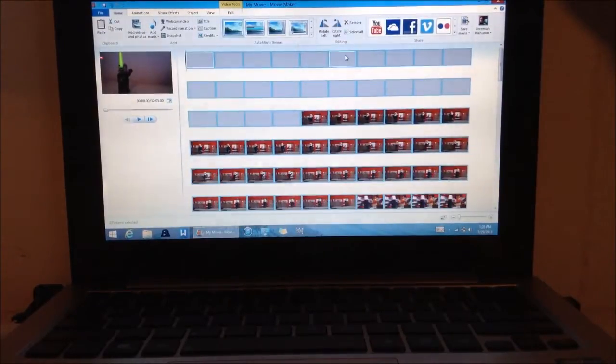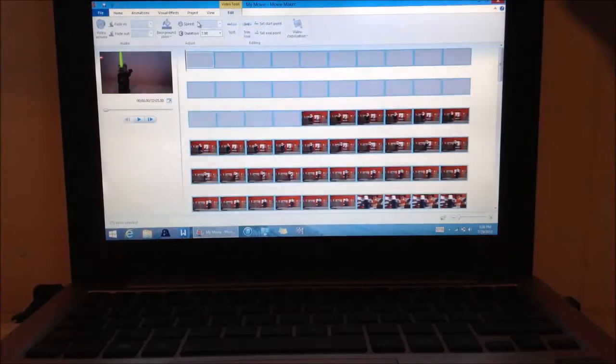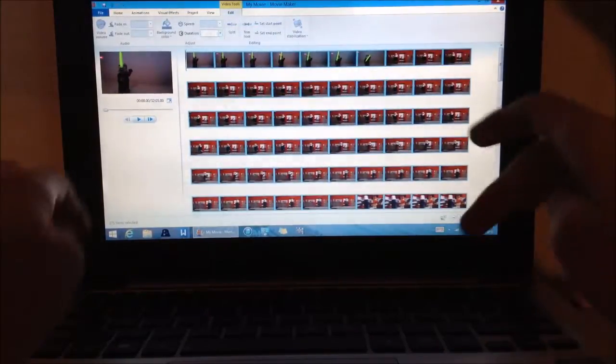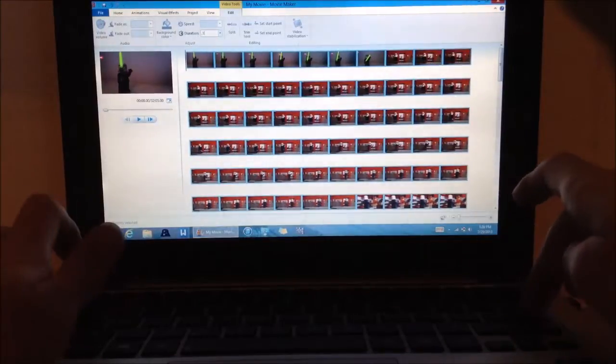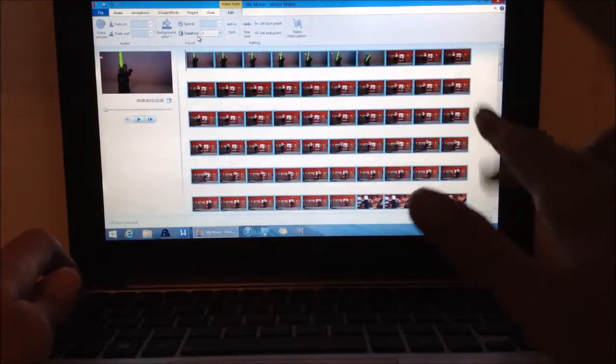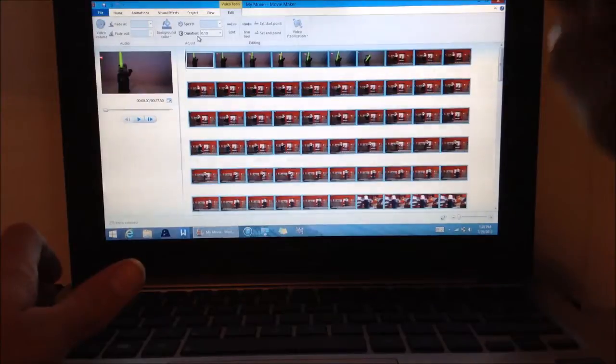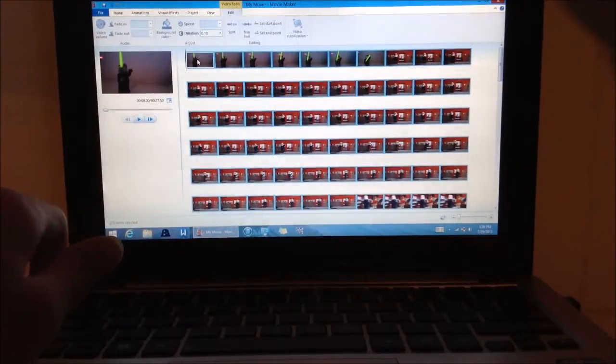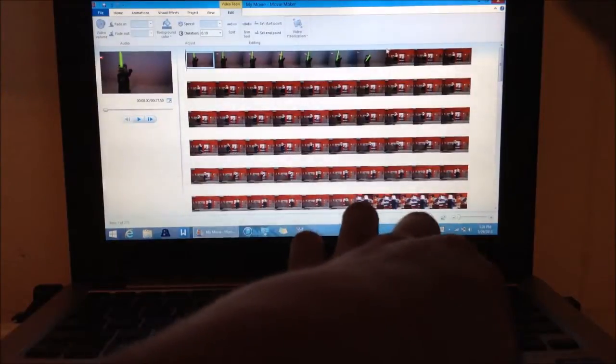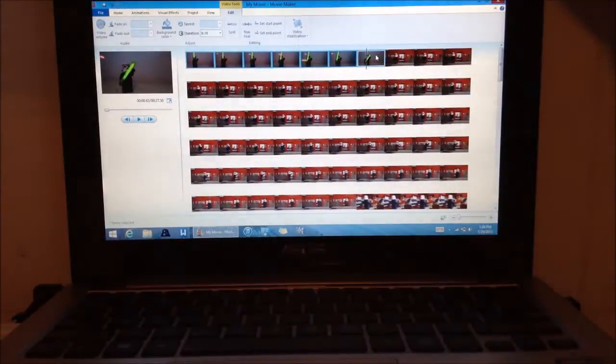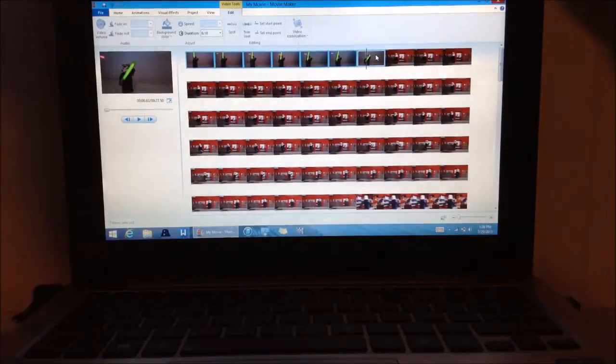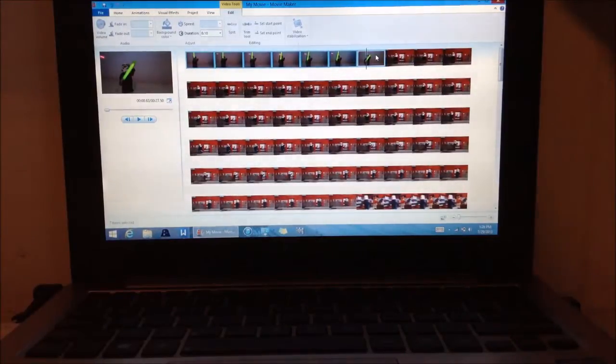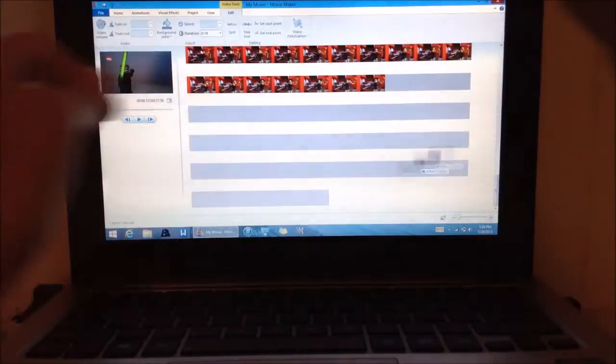So now while they're all selected, we're going to go to the edit tab up here and change the duration to point one. You can see we have point one here. And then we're going to organize them. So I have these selected and then we're going to drag them to where I want them. Let's put them close to the bottom right here.